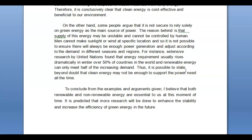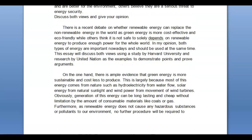To conclude: 'from the examples and arguments given, I believe that both renewable and non-renewable energy are essential to us at this moment in time. It is predicted that more research will be done to enhance stability and increase the efficiency of green energy in the future.' Vienna, there was a lot of good stuff in this essay. There were some things about grammar throughout, and making sure your ideas flow in a logical way — point A, point B, point C. Also make sure your sentences are more manageable — avoid sentences that go on and on, because it's easier to make mistakes and they become difficult to follow.